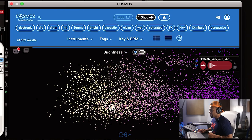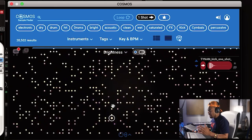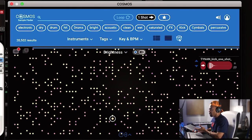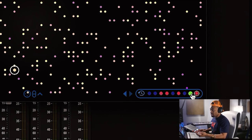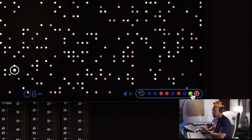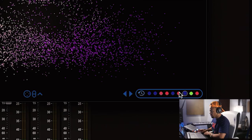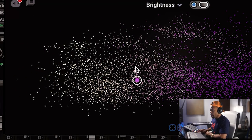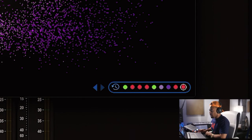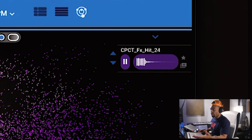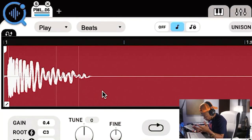Say you were clicking around in Cosmos and two steps ago you really liked a specific kick — how can you possibly find that one kick again in this big library? They have a feature where the last few samples you actually clicked are recorded and you can cycle back to them on the side. So if you're clicking around, all of that is being recorded, and you can just go right back to it and load it into the sampler.